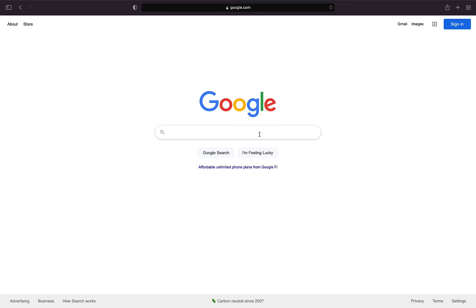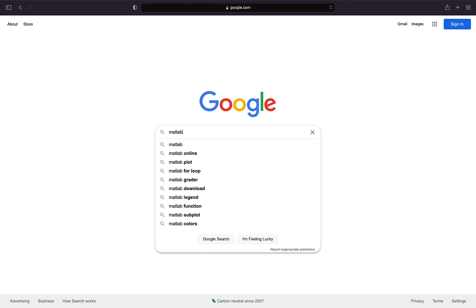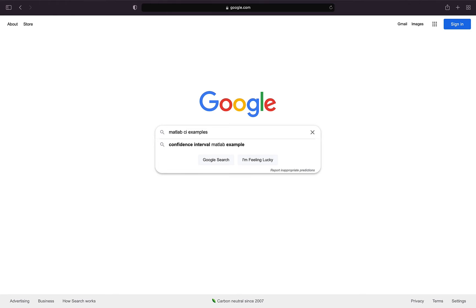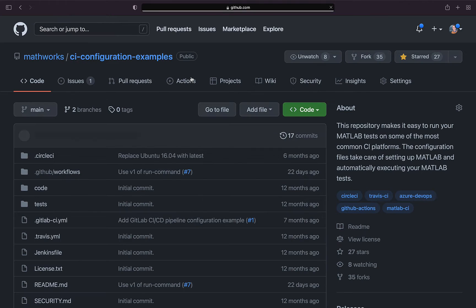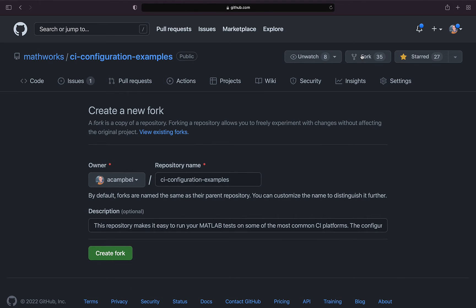Wondering how to get started using CI/CD in the cloud? You can start by googling MATLAB CI examples. From here you should see our CI configuration examples repository, which can help you get started on several popular CI platforms by simply creating a fork.